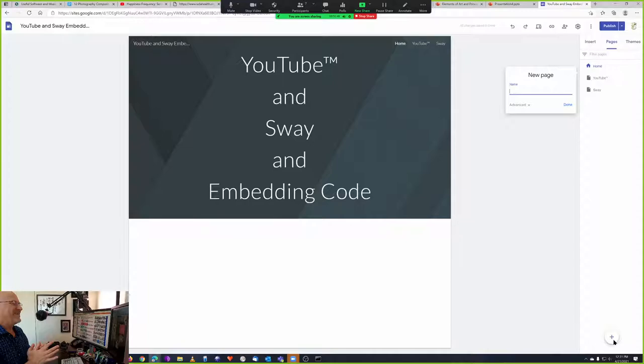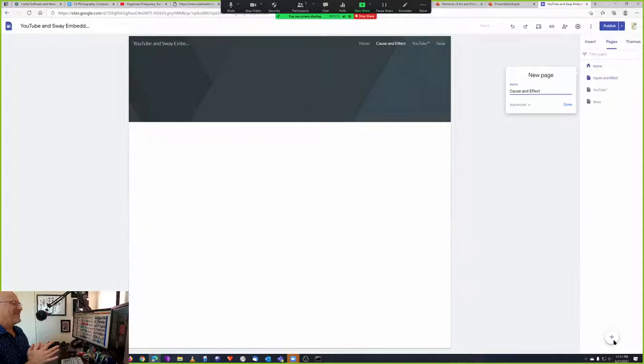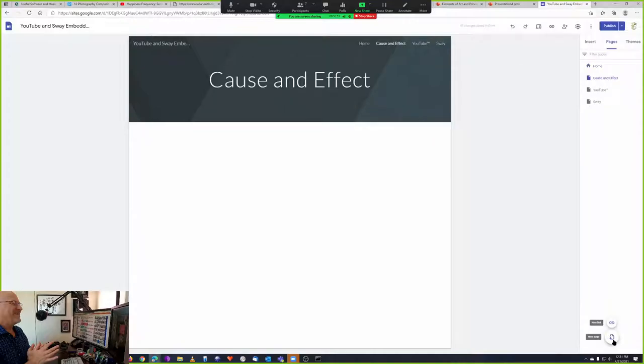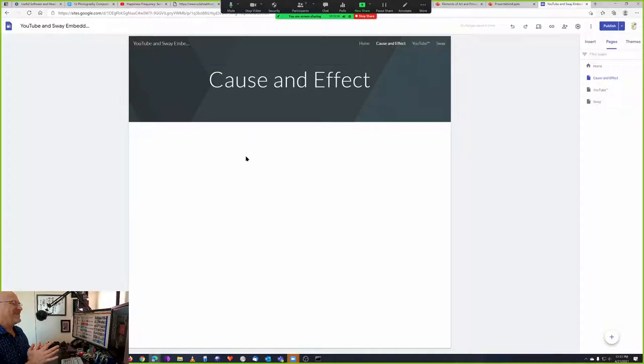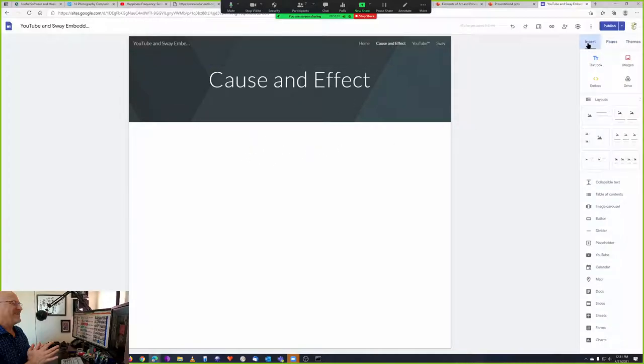I'll call it Cause and Effect. And now it's added a page. It's added a link up here at the top of my main page. And I need to embed my PowerPoint here. So I'm going to click on this, but I don't have the embed code yet. So I need to get the embed code.